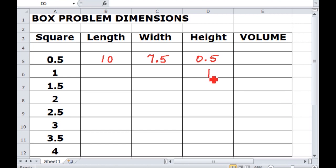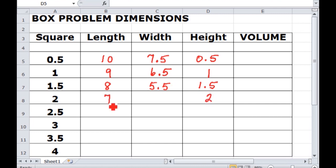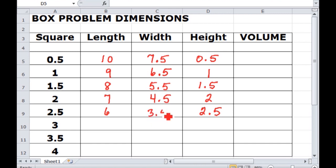For the next square, one inch on a side, that makes the length nine and the width six and a half — I'm using decimals because it might be easier for calculations later on. The next box would be one and a half inches high, making the length eight and the width five and a half. A two inch square gives a box that's seven inches long and four and a half inches wide. Two and a half inches gives a box that is six inches long and three and a half inches wide.